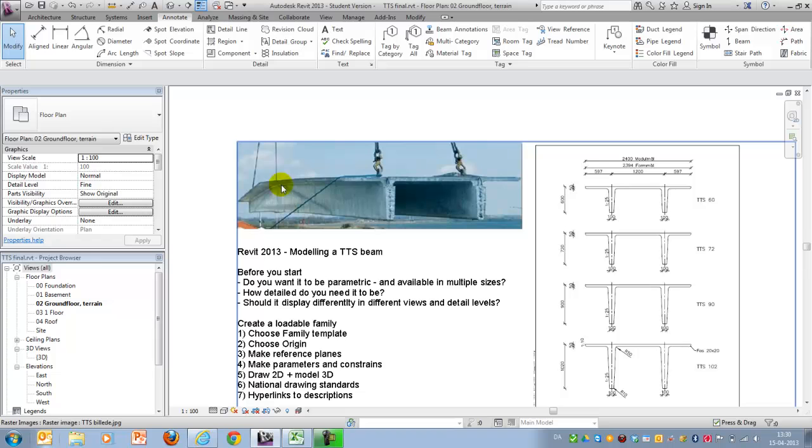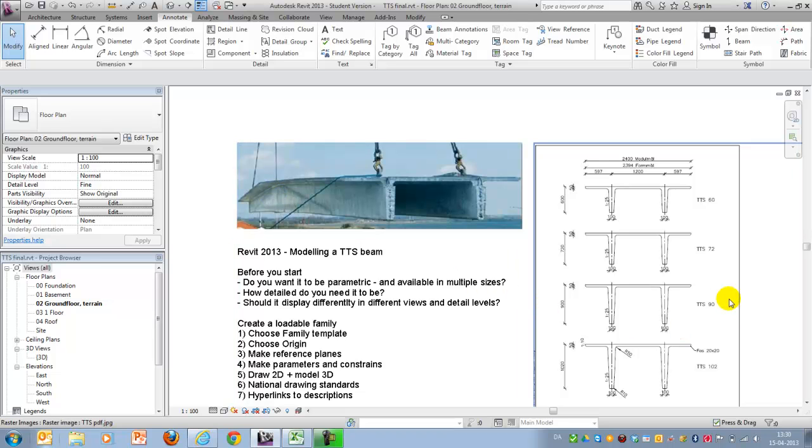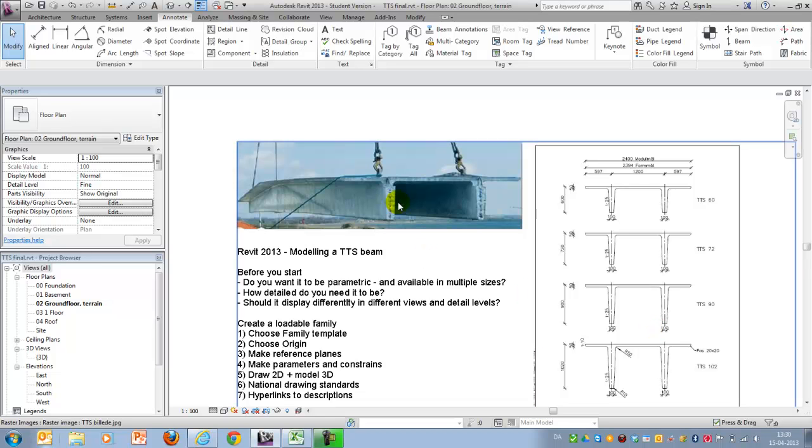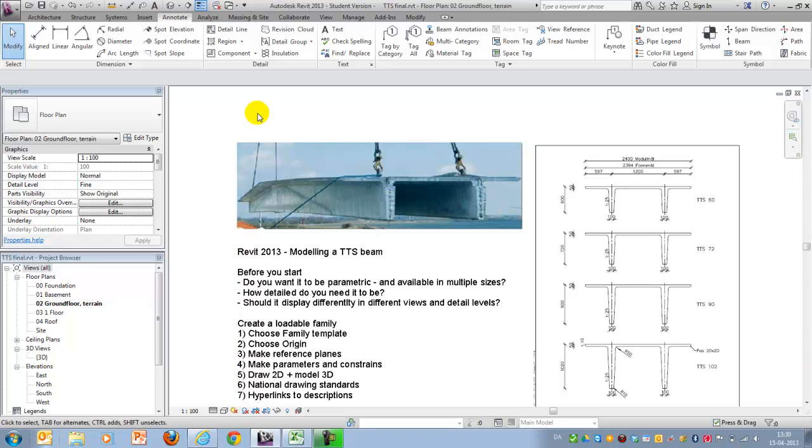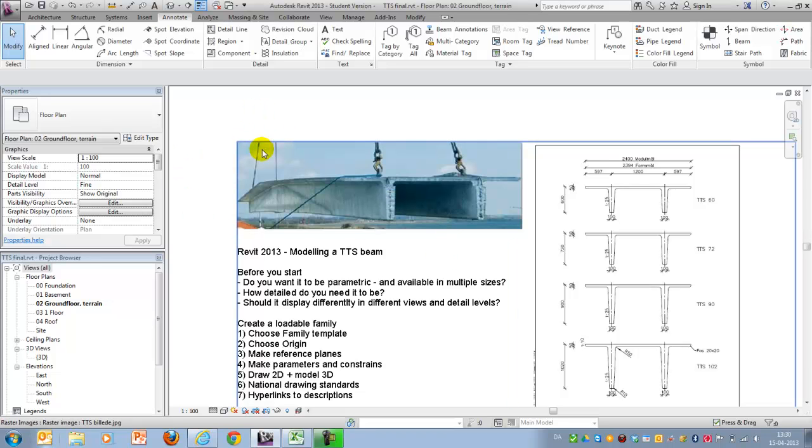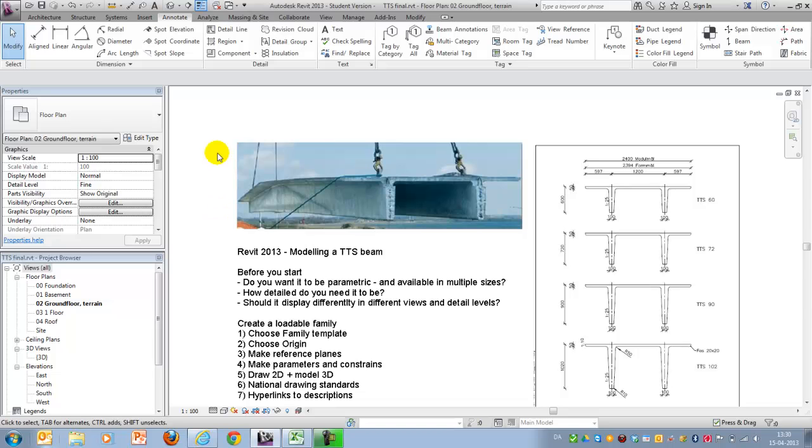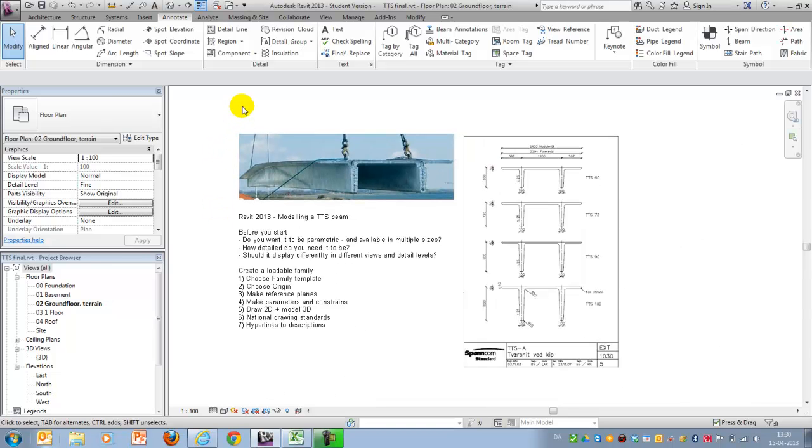And you'll notice that the middle profile are selected differently depending on the span width, and the end profile is different. And if you read into the manufacturer's descriptions, you'll notice that there's a 1 to 40 slope on the roof. So these are some of the information we will use.